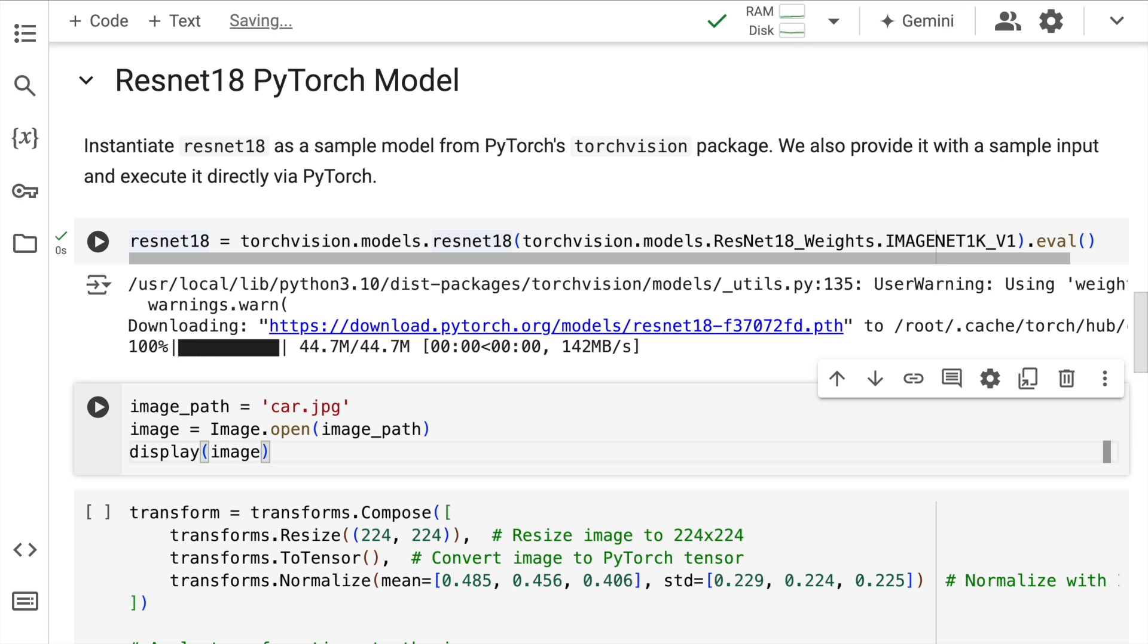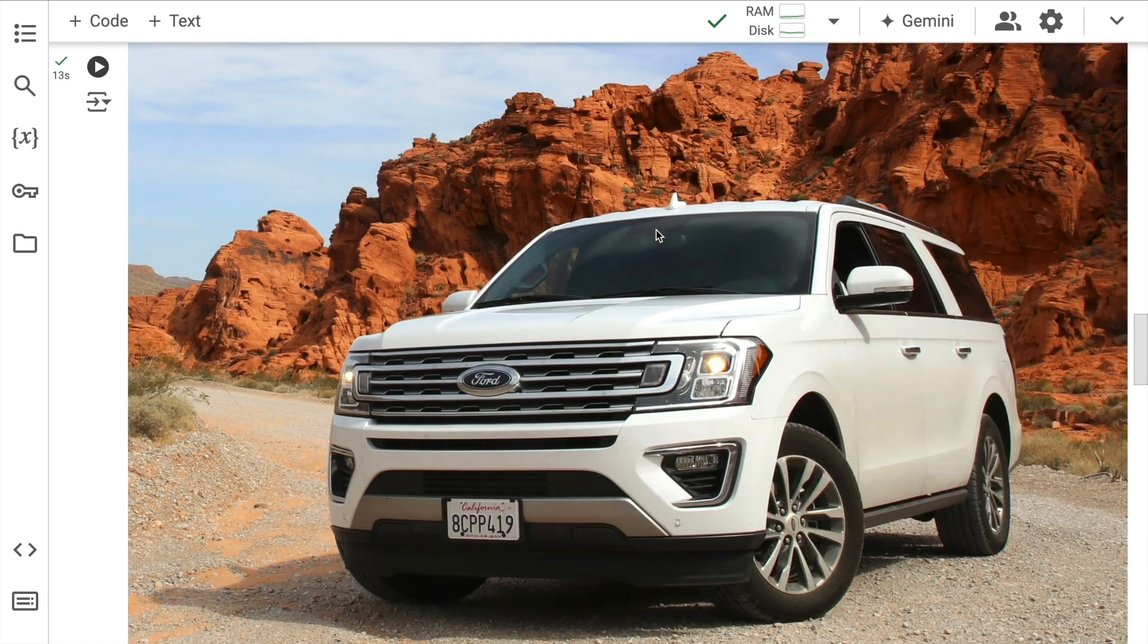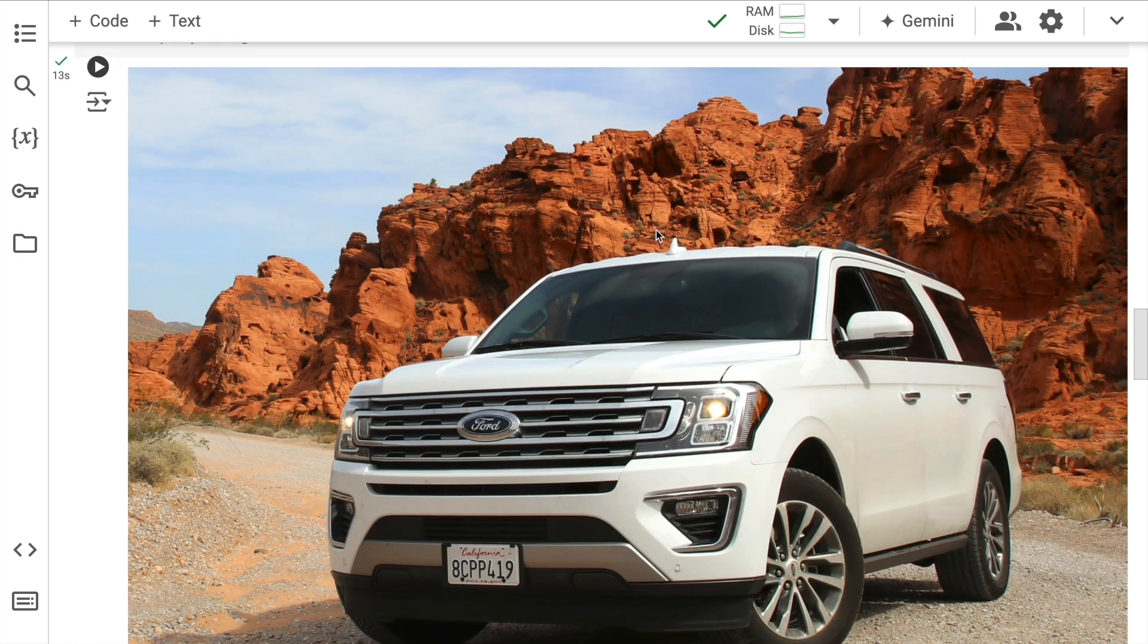So what I have currently is an image of a car. I'll kind of show you the car first and then we'll go on and see the predictions that the model creates. Okay, so I'll quickly run the cell. So this is the image that I have.